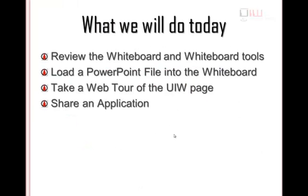In this part of the tutorial, we will review the whiteboard and whiteboard tools, load a PowerPoint file into the whiteboard, take a web tour of the UIW page, and share an application.